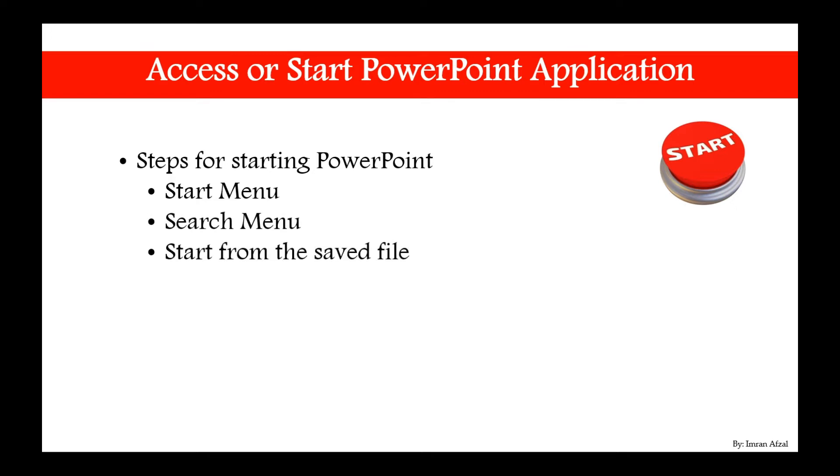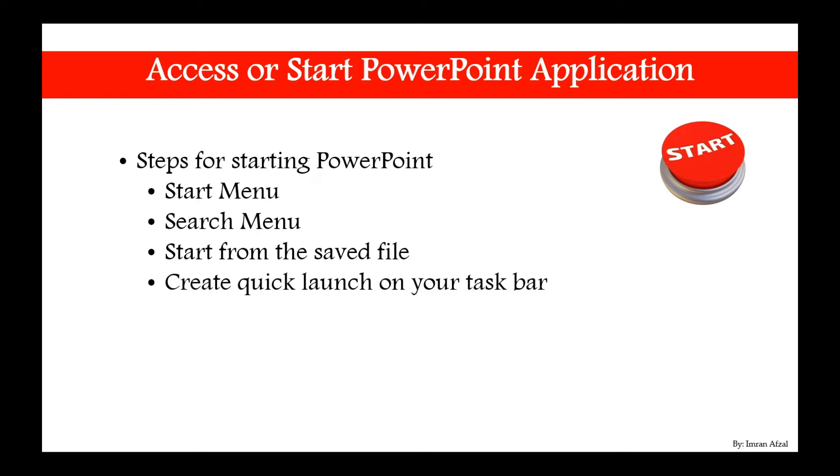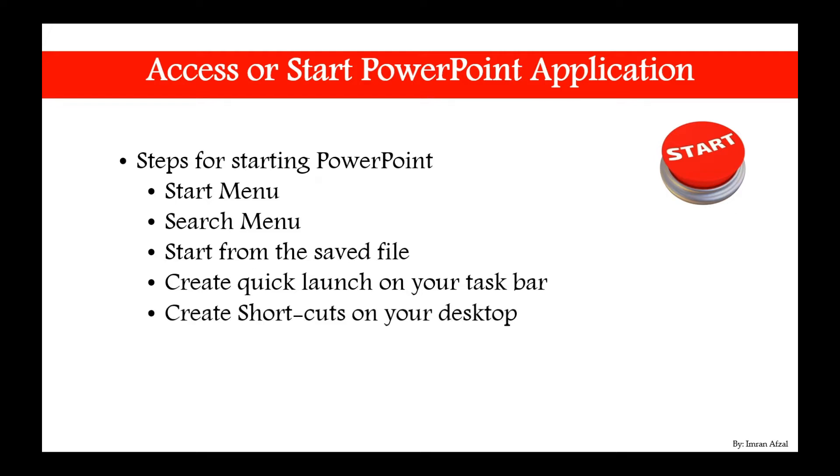You could start from the saved file that you have already started and now the file is saved, you could just simply double click on it. You could create a quick launch on your taskbar which is right at the bottom of your screen. And also you could create shortcuts on your desktop.